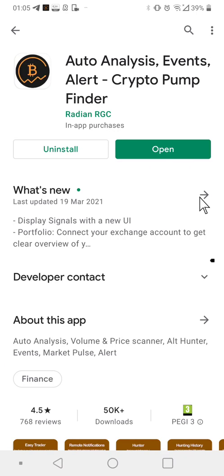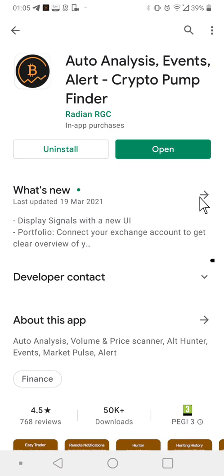I've used and paid for a lot of them — some are useful, some not. This is one of those applications that is not only useful but really good in terms of value for money, return on investment, and the quality of what I'm going to show you right now.